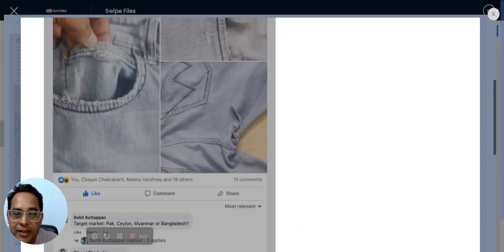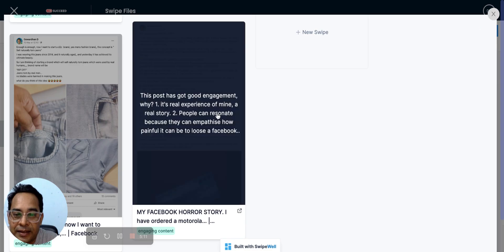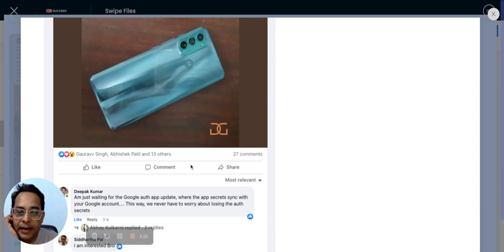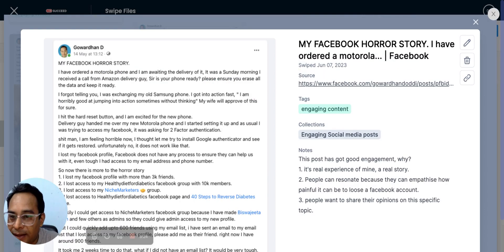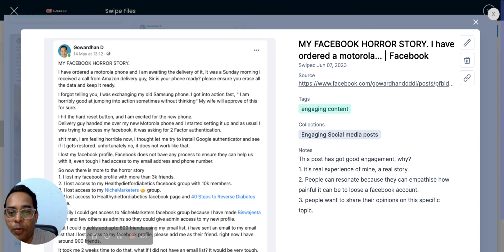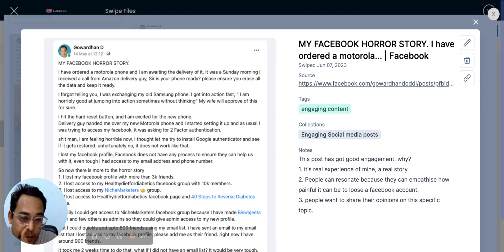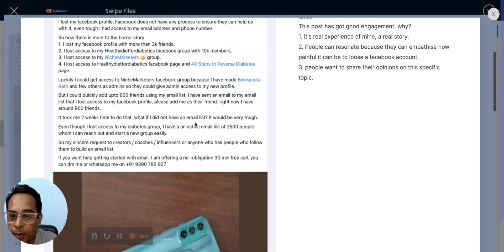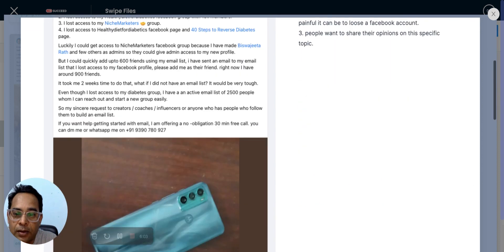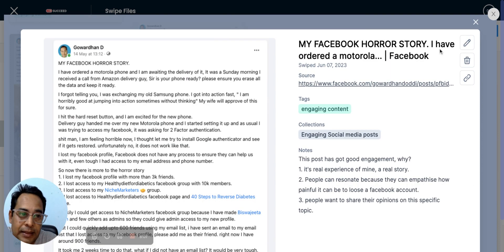This post got around 15 reactions and 27 comments — it's a real story about losing my old Facebook profile. It performed well because it's a genuine personal experience people can empathize with. Many people have lost their own accounts or know someone who has. I wrote about everything — losing access to groups I was admin of — and people wanted to share their opinions and help.